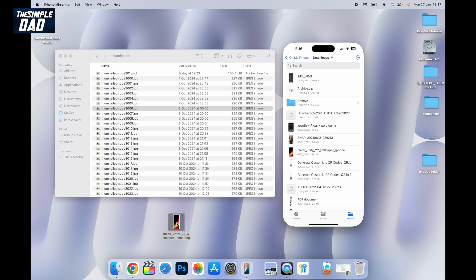So there you go guys. That is how to transfer files to your iPhone using the drag and drop method on your macOS Sequoia.